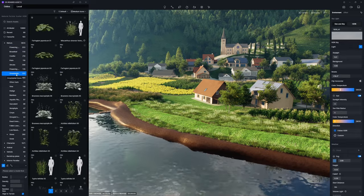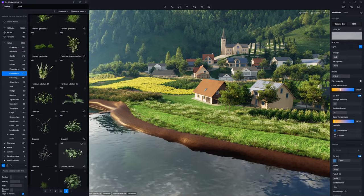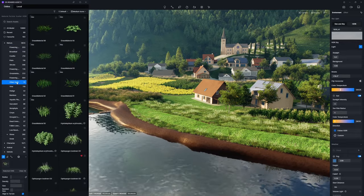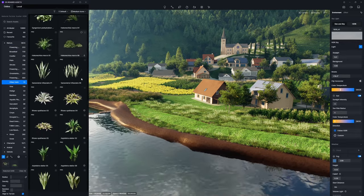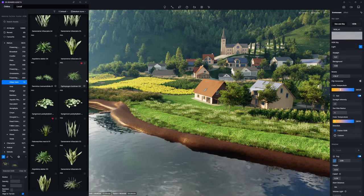To achieve precise placement of vegetation, you can still make use of the fill and brush tools.